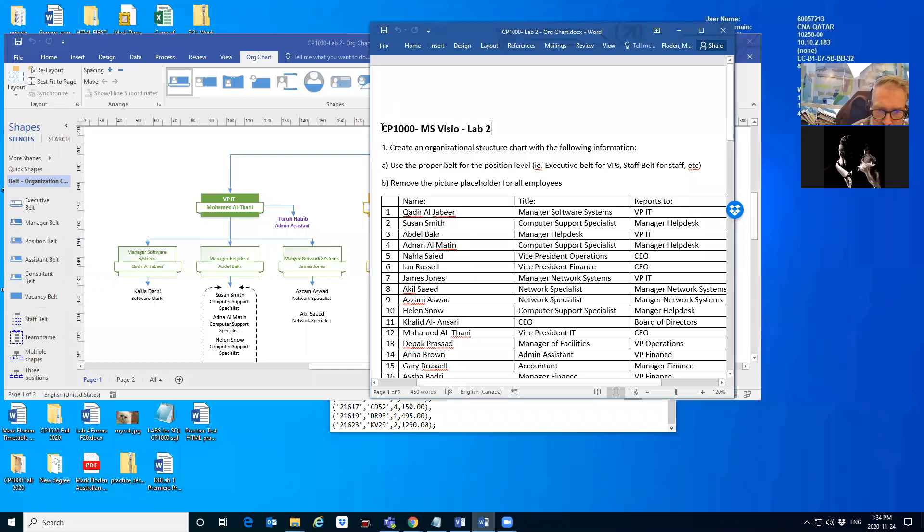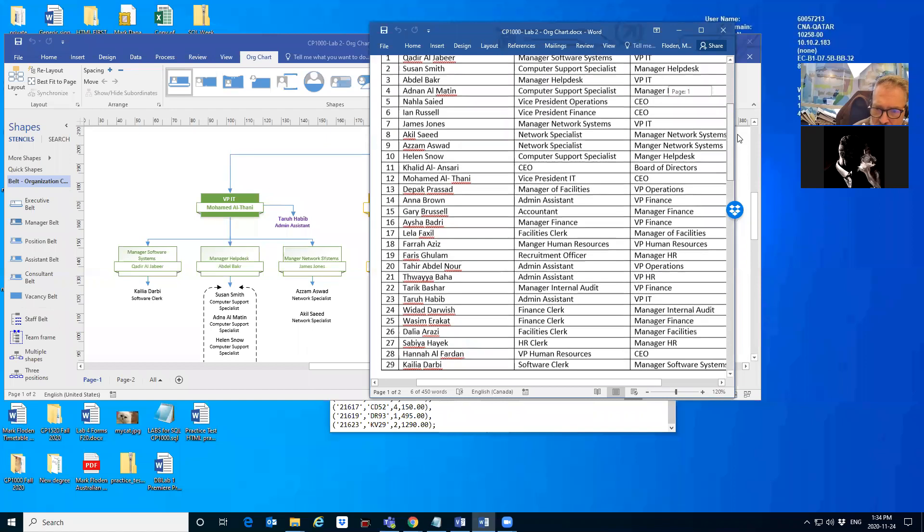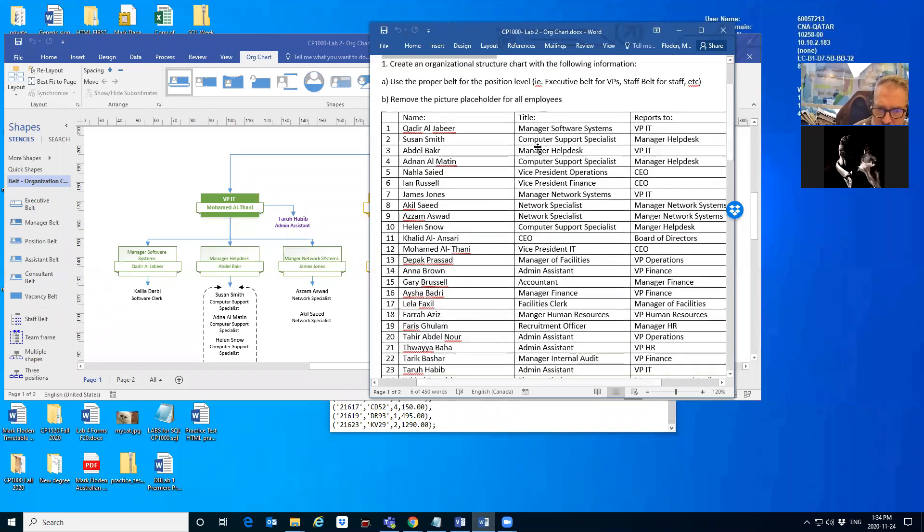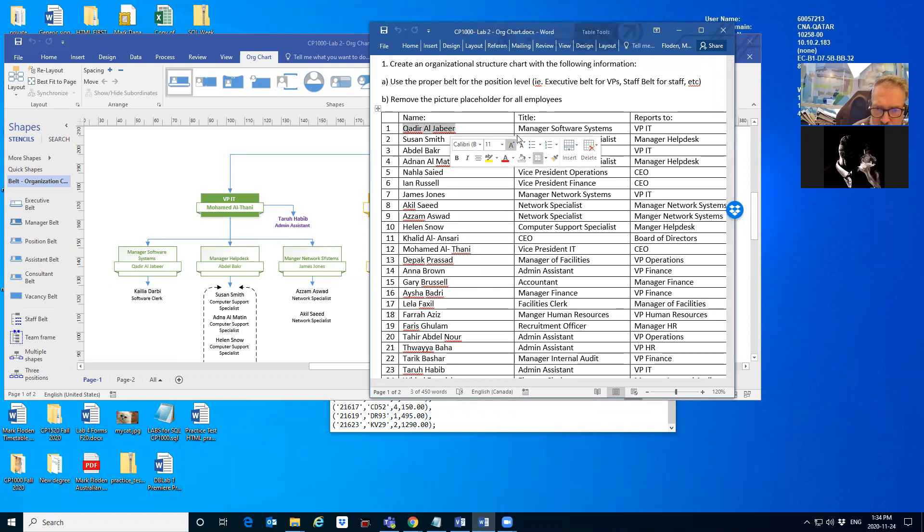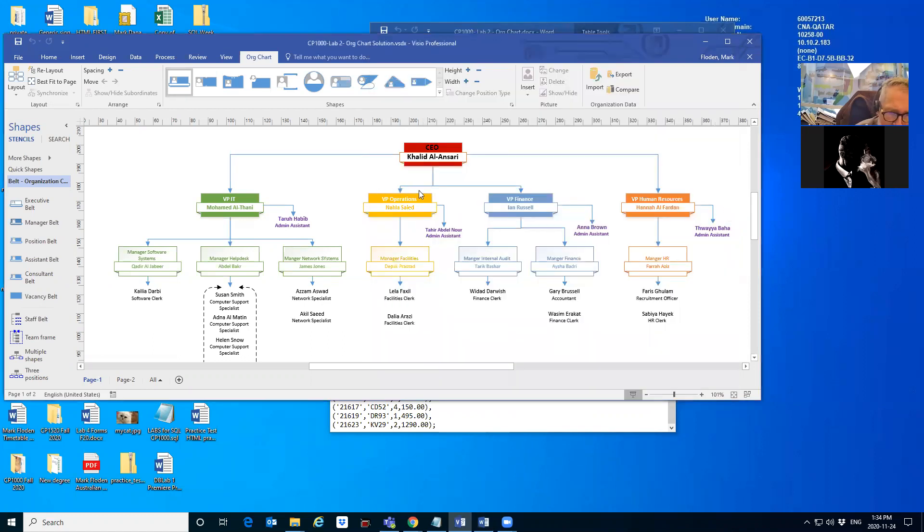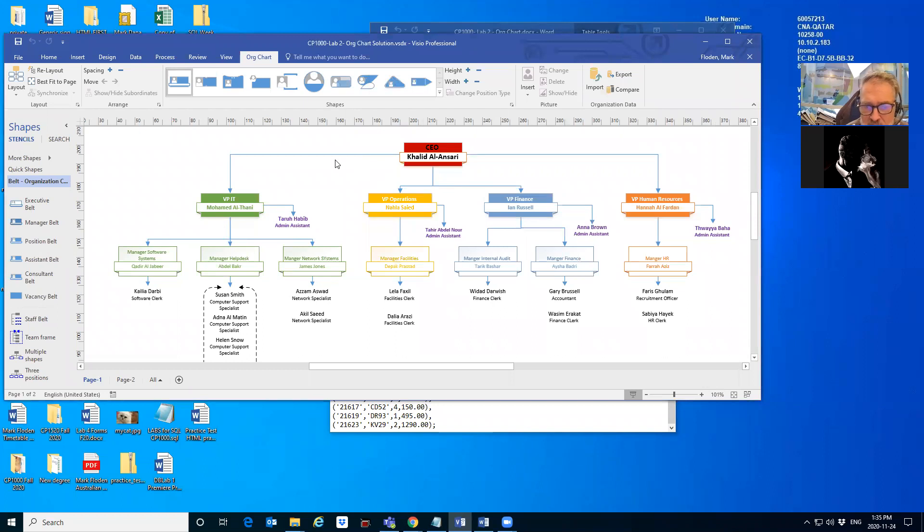So you have this exercise, Lab 2. The instructions are a table. The important things about the table is you have the name of the person, you have their title, but then you also have who they report to. How that works in an organizational chart is the organizational chart is hierarchical, meaning